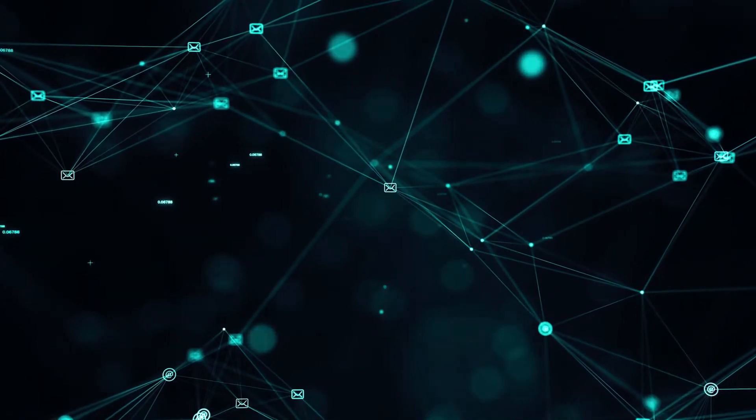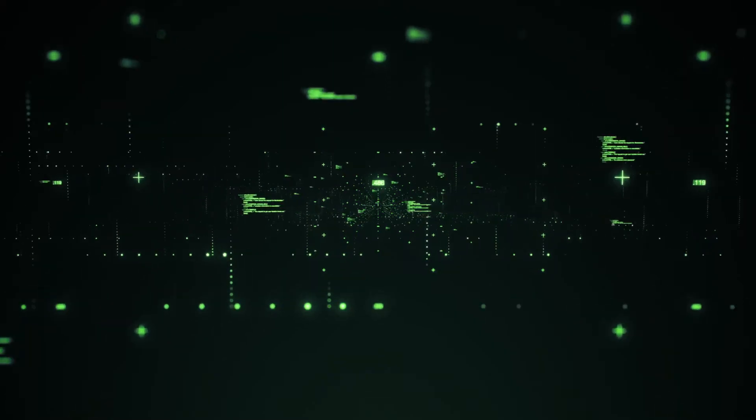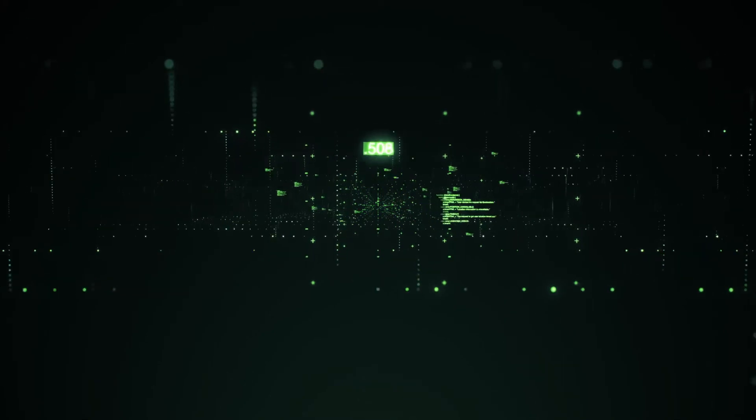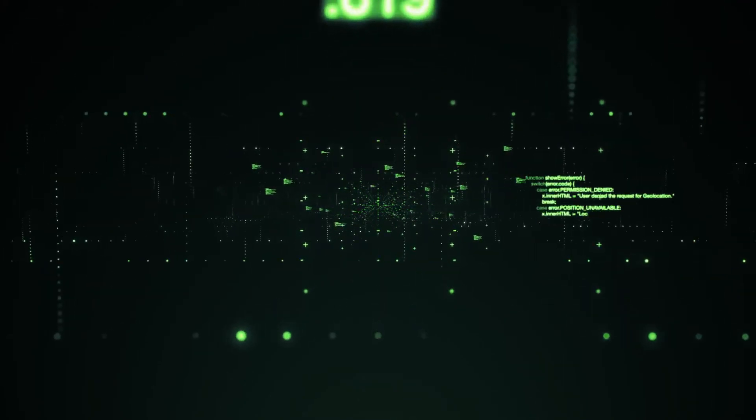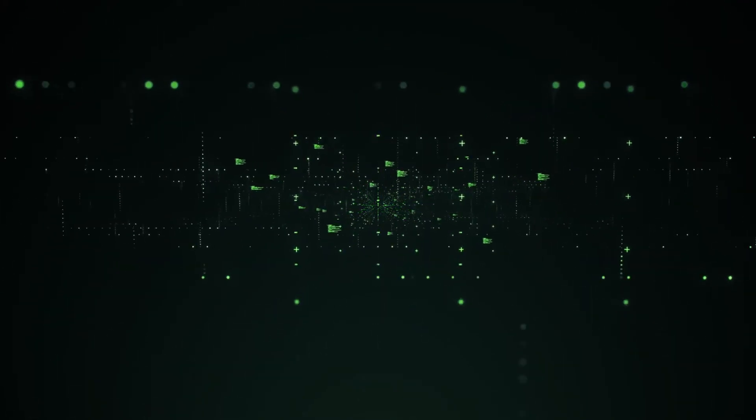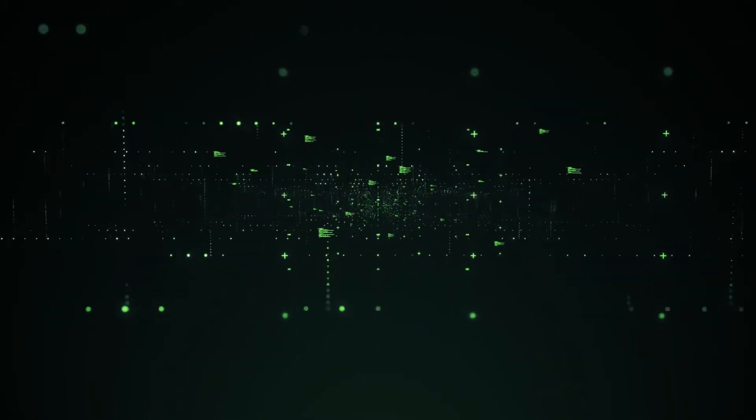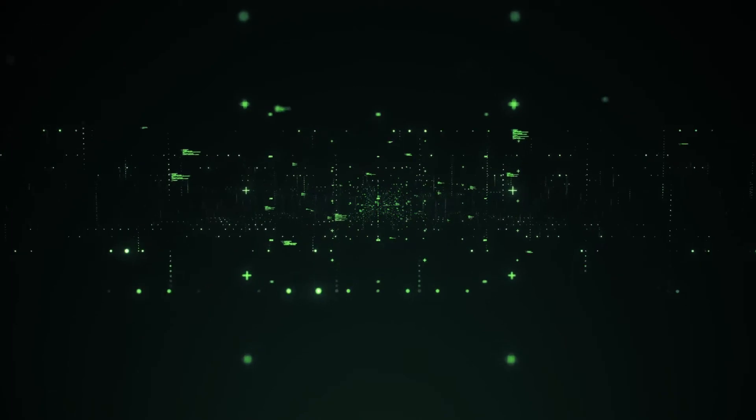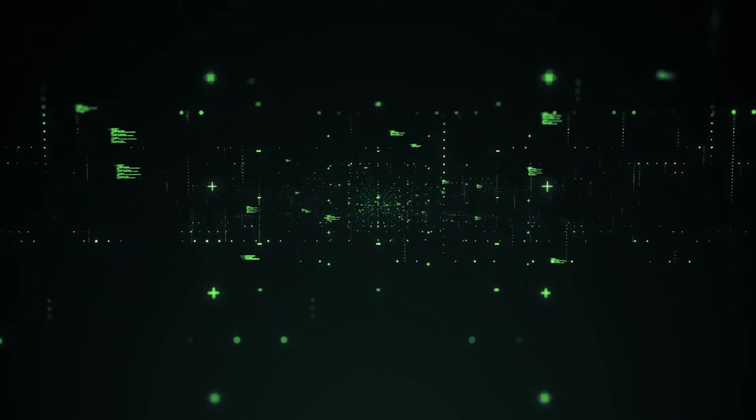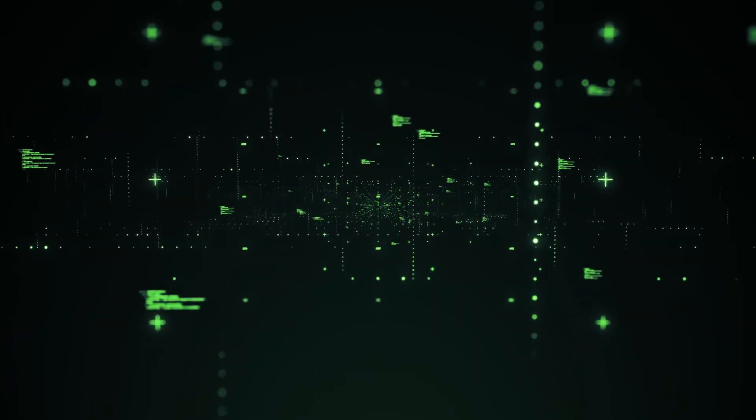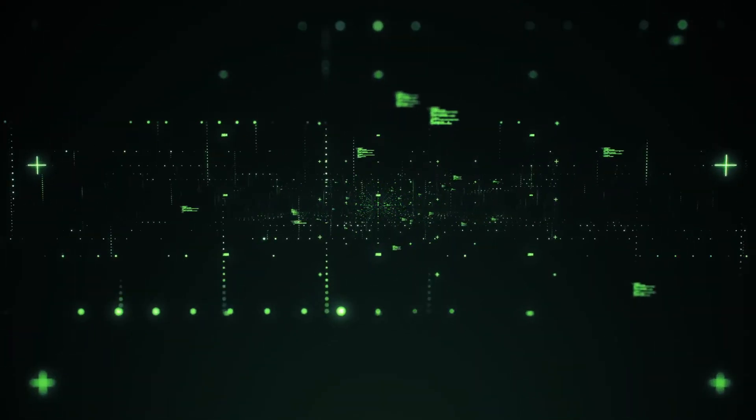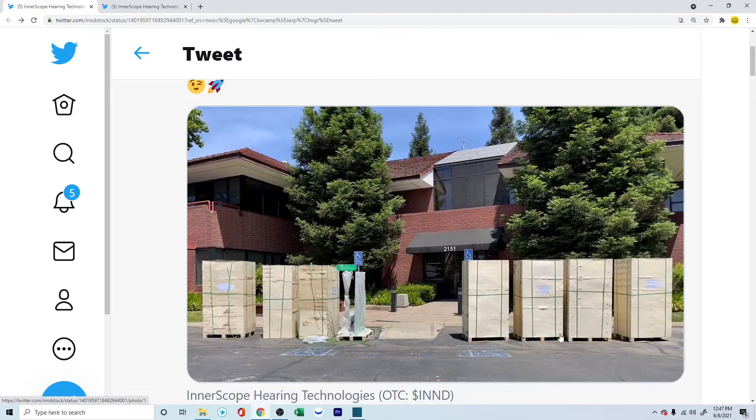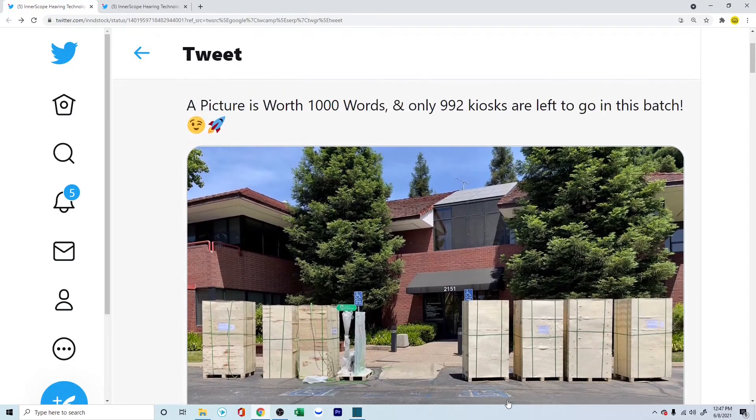As per their latest tweet, they received their eight hearing screening kiosks that were custom designed by a Fortune 25 company, whose name is protected under NDA. Kiosk planned launch for Northern California this summer. They shared this picture of the eight kiosks.